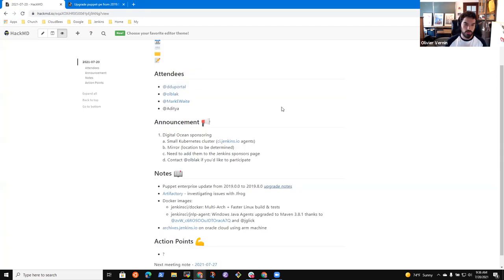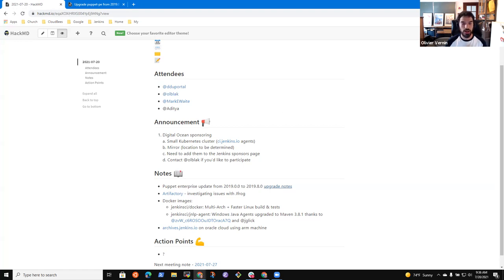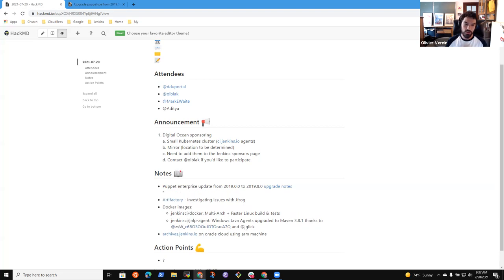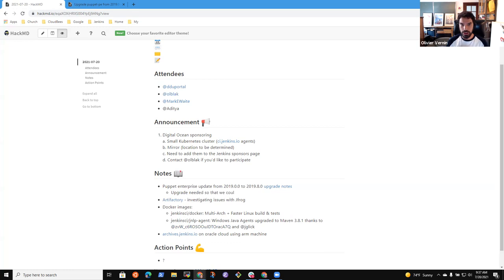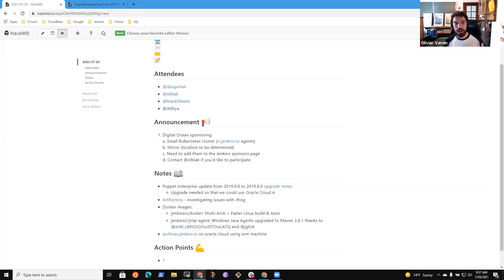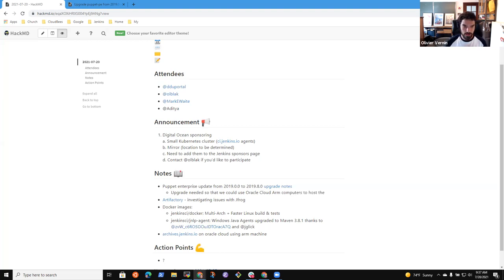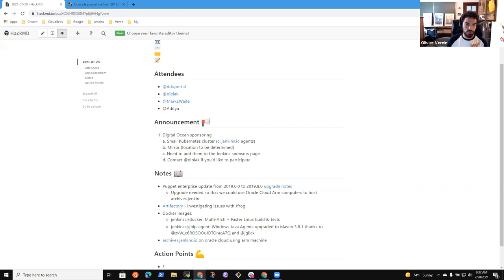We were working to migrate archived.jenkins.io to a different machine and we wanted to test Oracle Cloud with ARM machines. The reason for that is they're very cheap, and we have one gigabyte of network bandwidth - the biggest network bandwidth for the size of the machine. But the limitation was we had to run Ubuntu 20.04 and be on the Puppet version 2019.8.